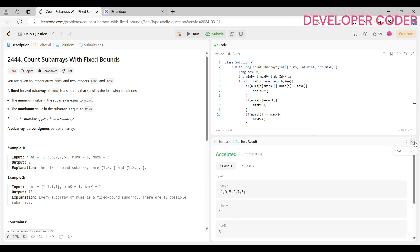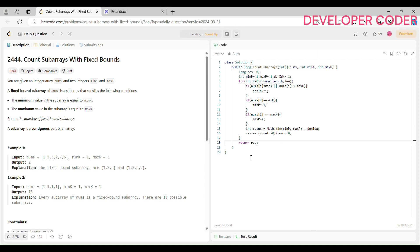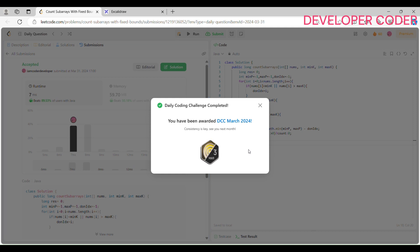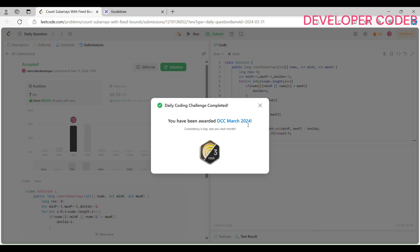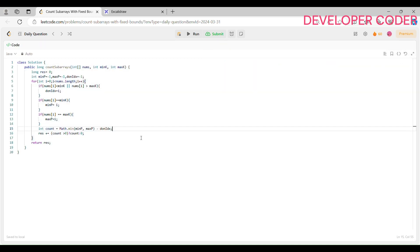Our solution is accepted and we've also earned a badge — DCC March 2024. We've completed the daily coding challenge for 31 days in March — consistency is key! I hope you were able to understand today's problem. If you have any doubts, feel free to ask in the comments. Keep coding and keep practicing — see you in the next video!